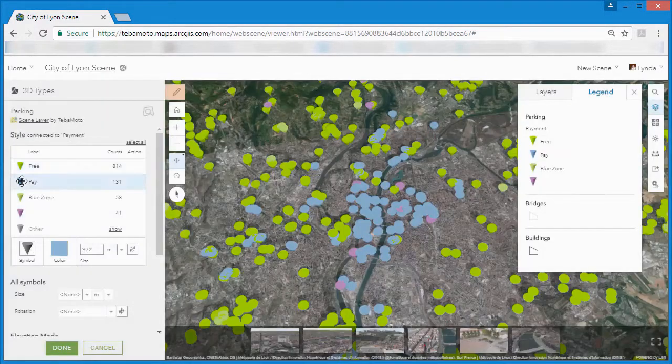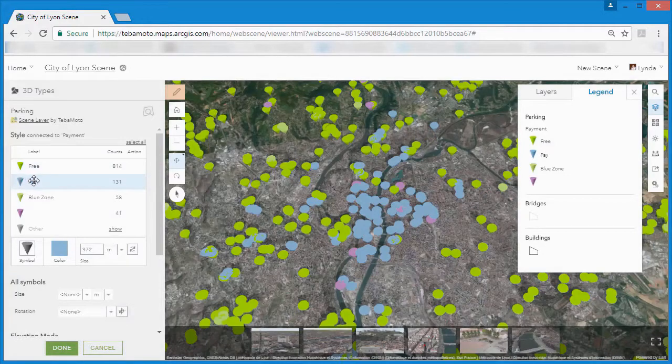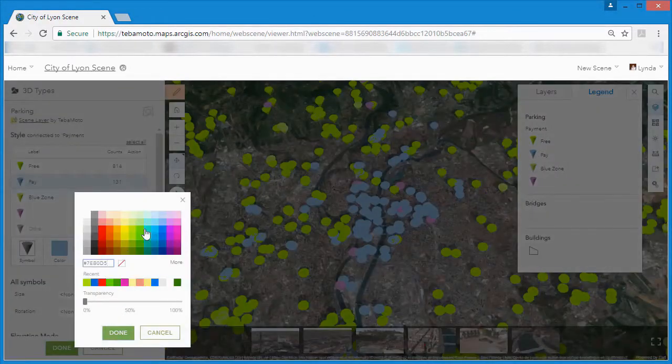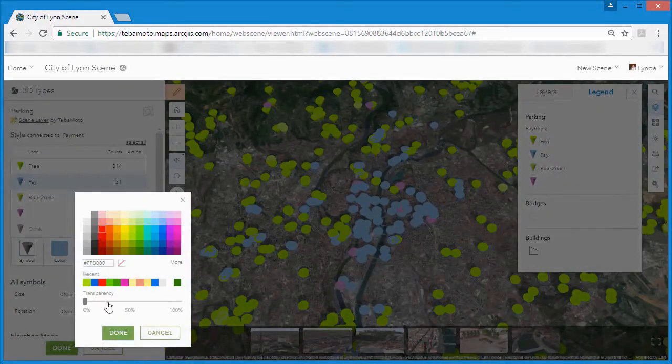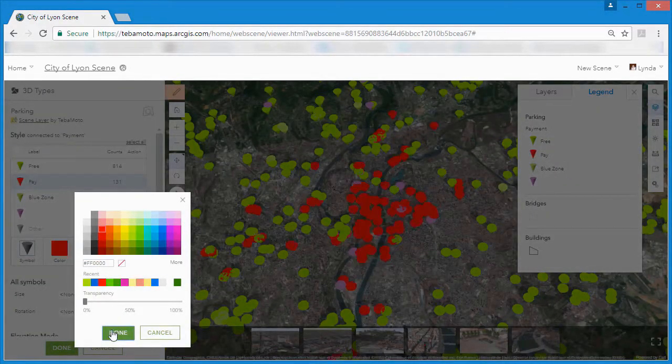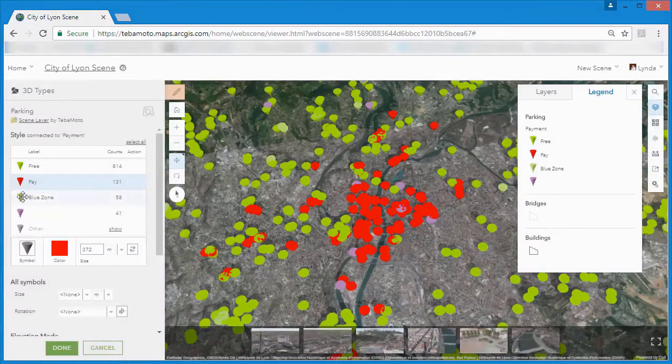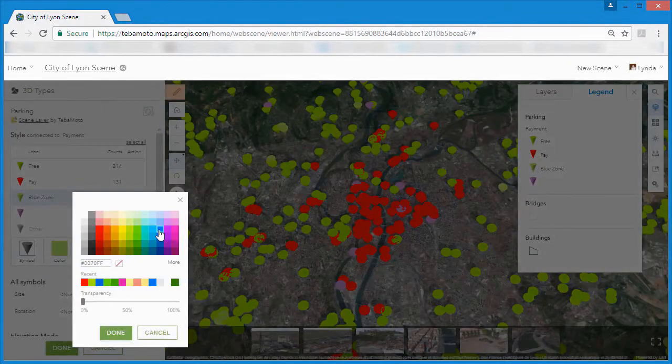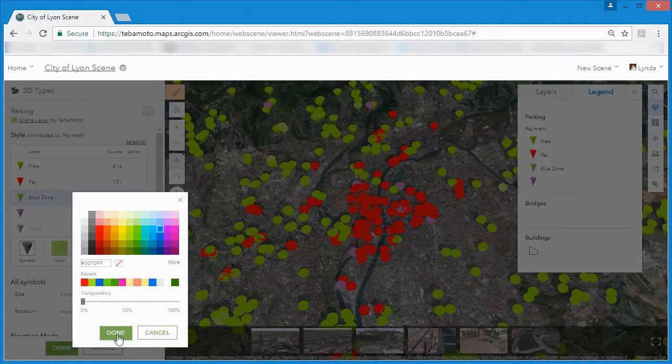We can change the colors of the cone symbols, change the size and configure other cartographic elements, such as elevation mode, transparency and information pop-ups.